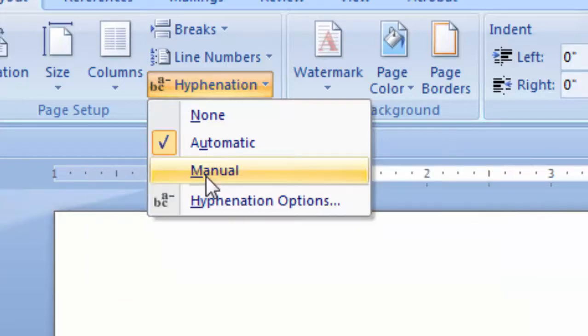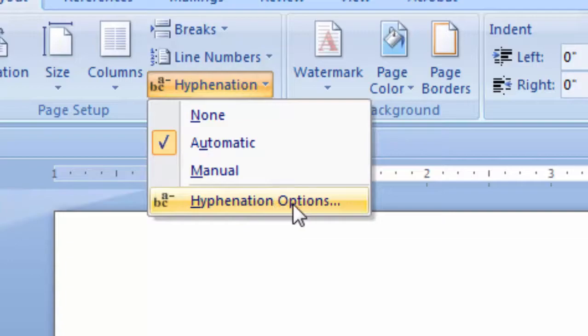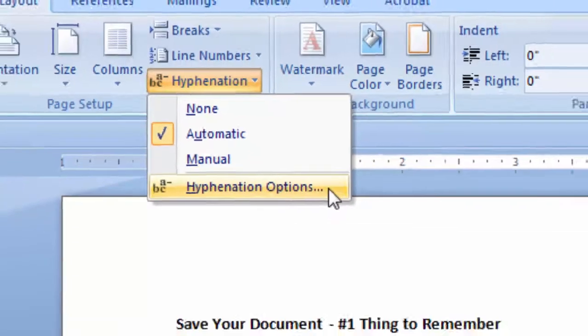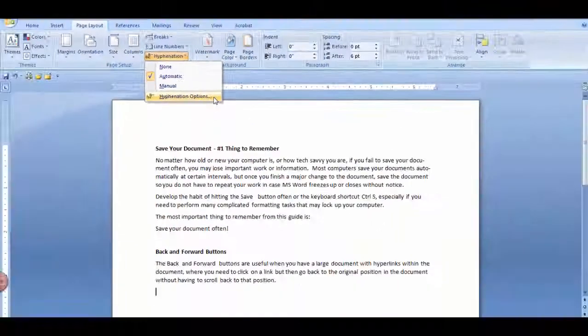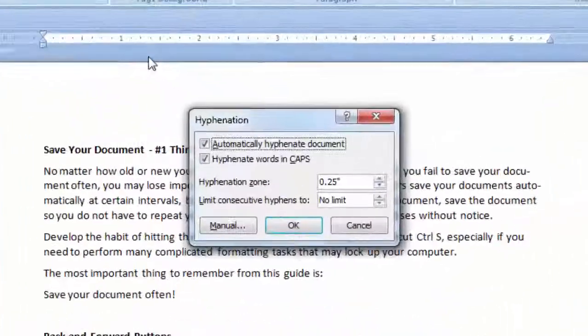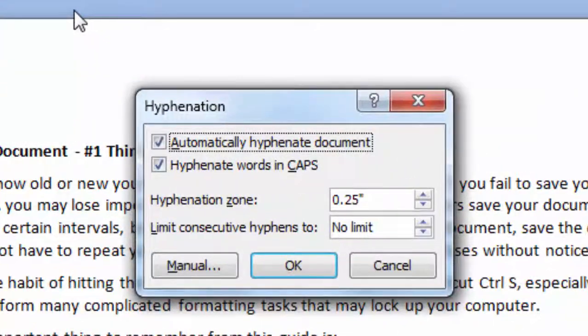To manually hyphenate certain text, highlight or select the text first and then click Manual. In the hyphenation option selection, a hyphenation dialog box will be displayed.